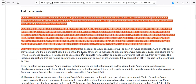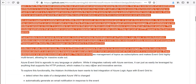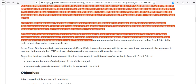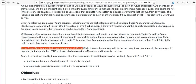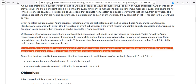Azure Event Grid is agnostic to any language or platform. While it integrates natively with Azure services, it can just as easily be leveraged by anything that supports the HTTP protocol. This makes it very useful — if you're a developer and know how to use the HTTP protocol, you can easily use this.